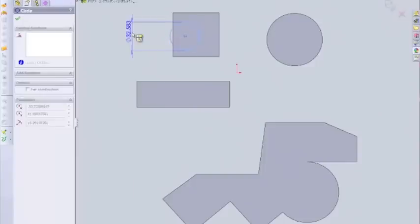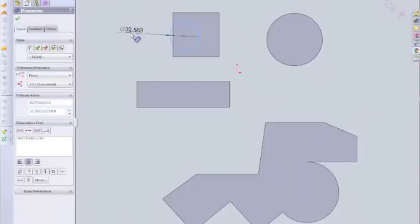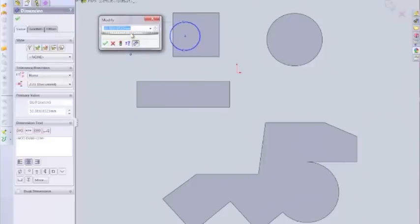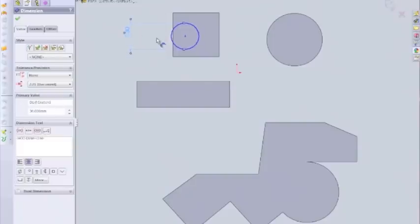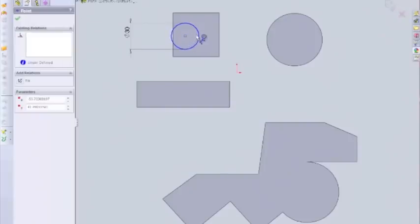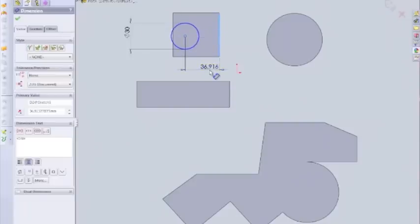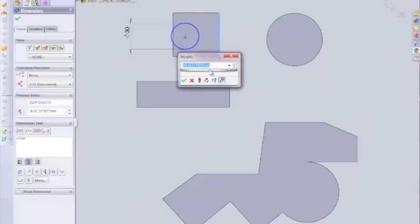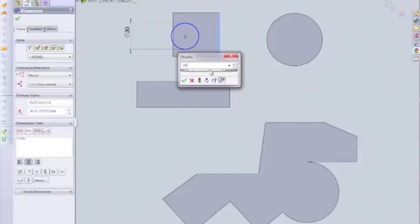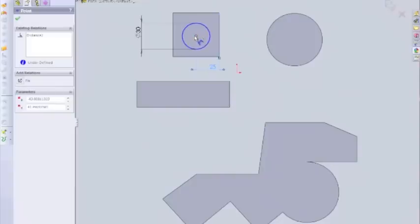Now I add a dimension. So let's say that's 30. This block was 50, if we can remember. So if I use the Smart Dimension tool, I can pick the center of the circle and the edge here. And what I can do is I can add half the dimension of 50. So that was 25, because that will be the center there. And now I can do the same for the top.